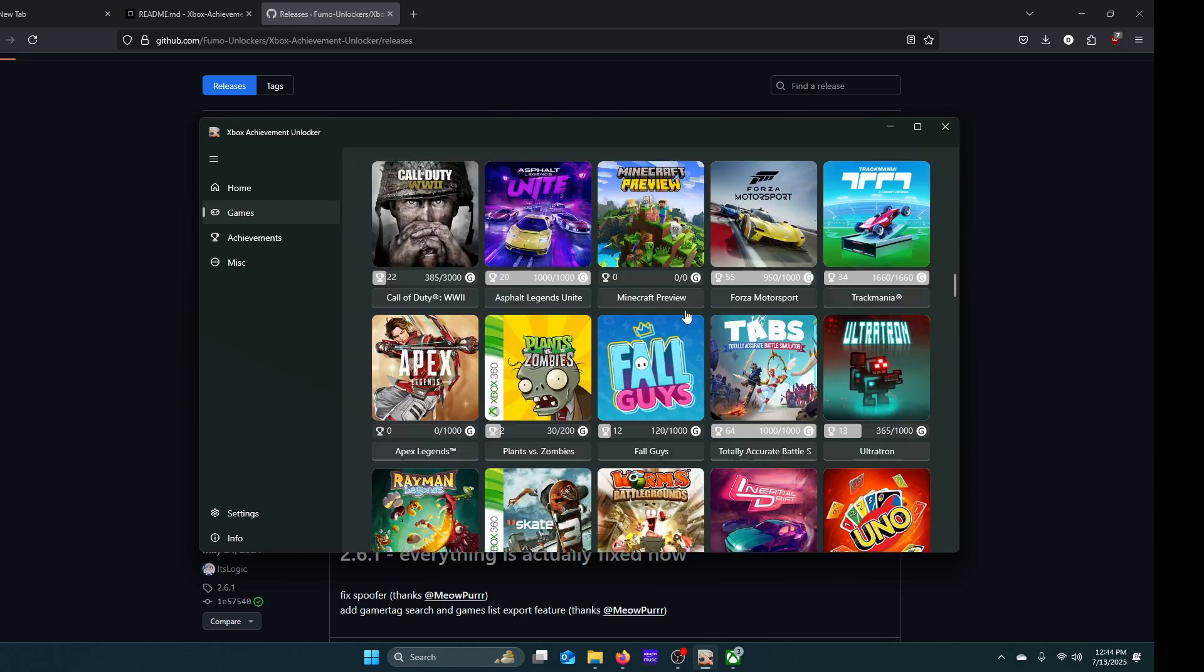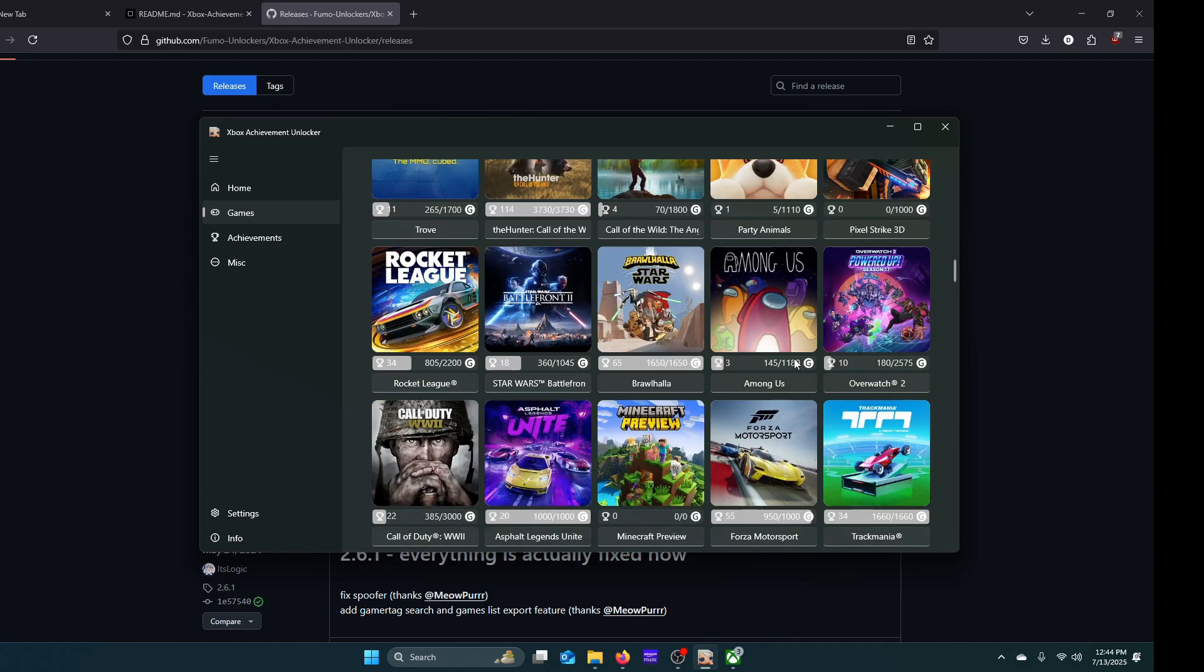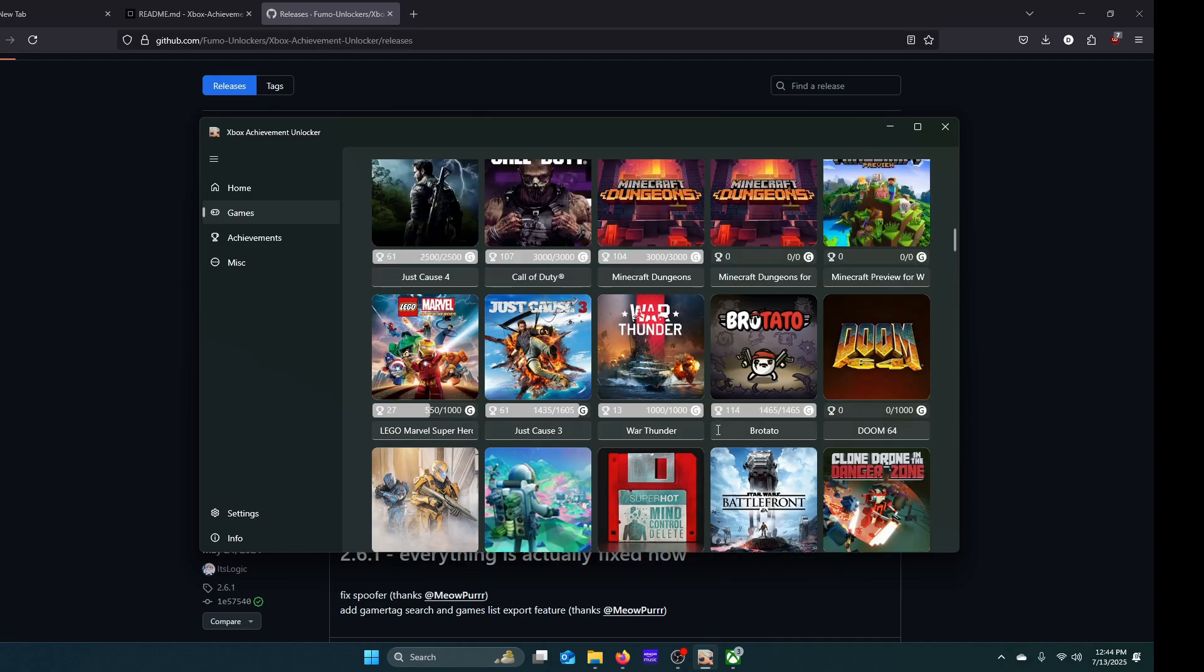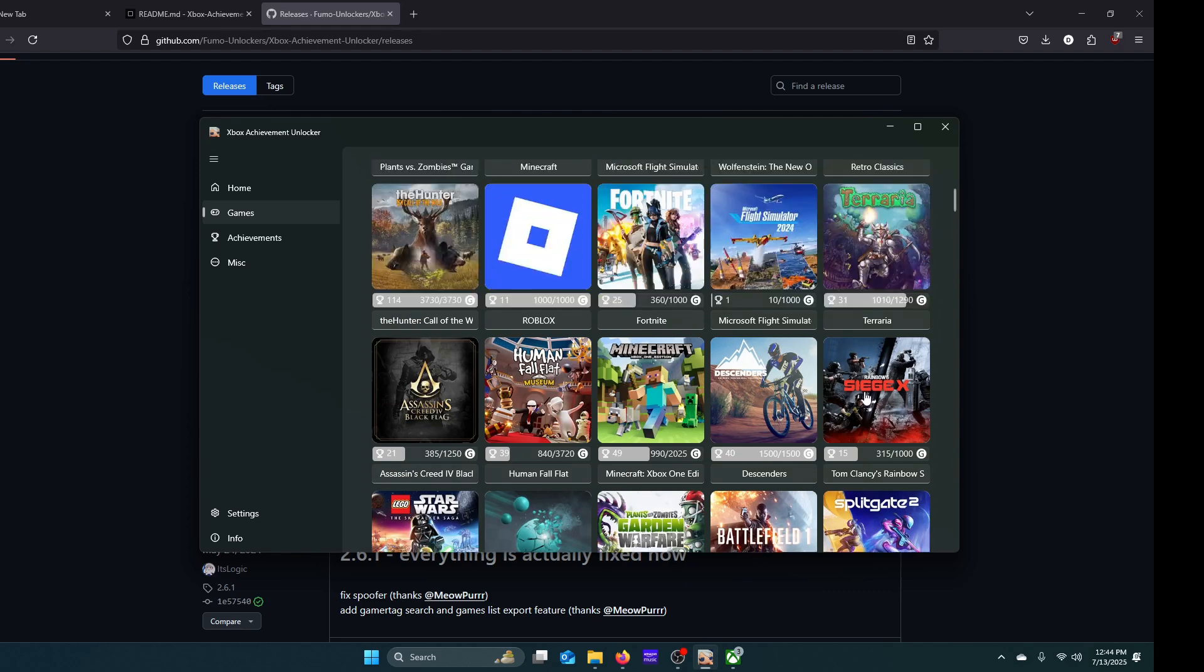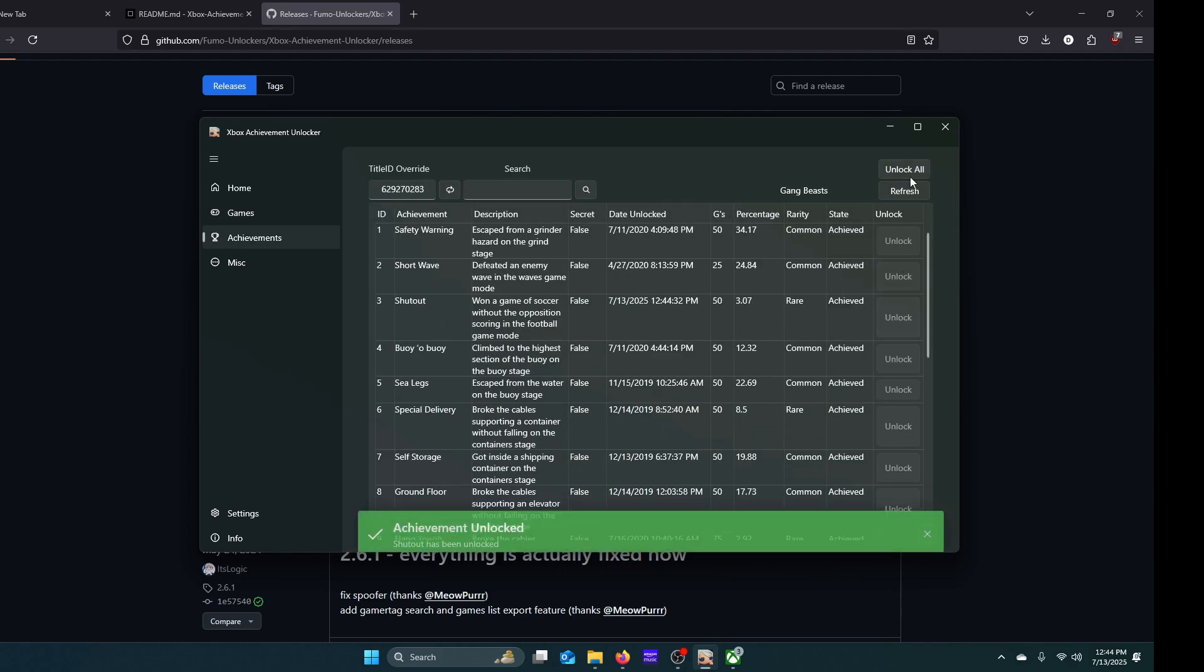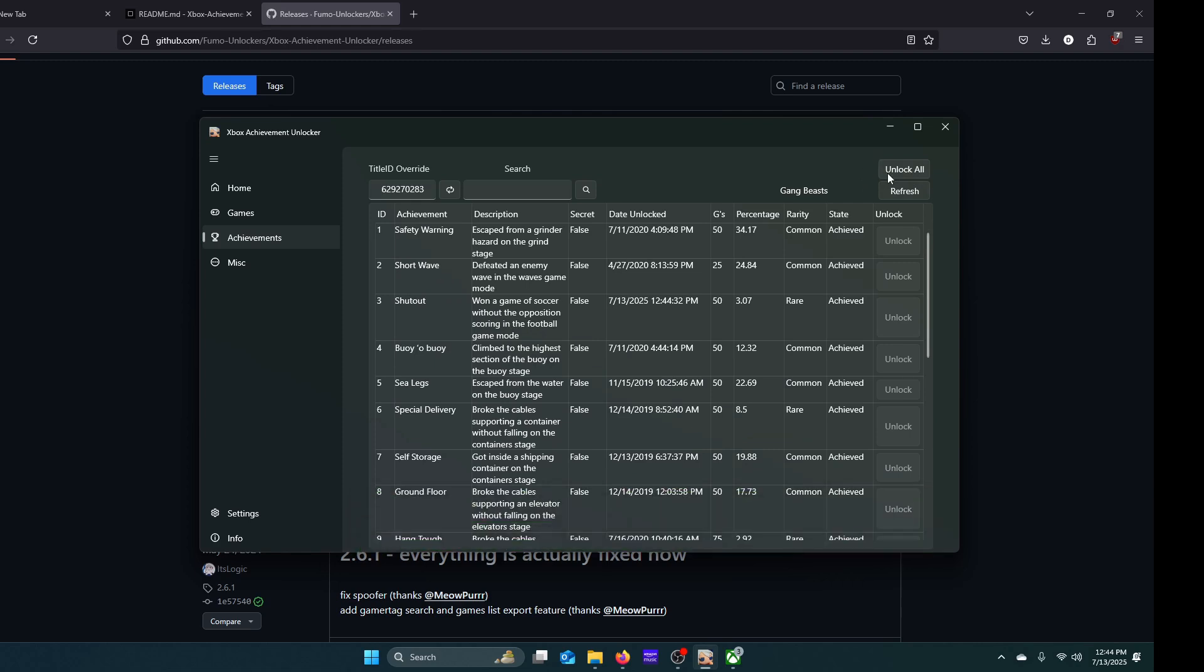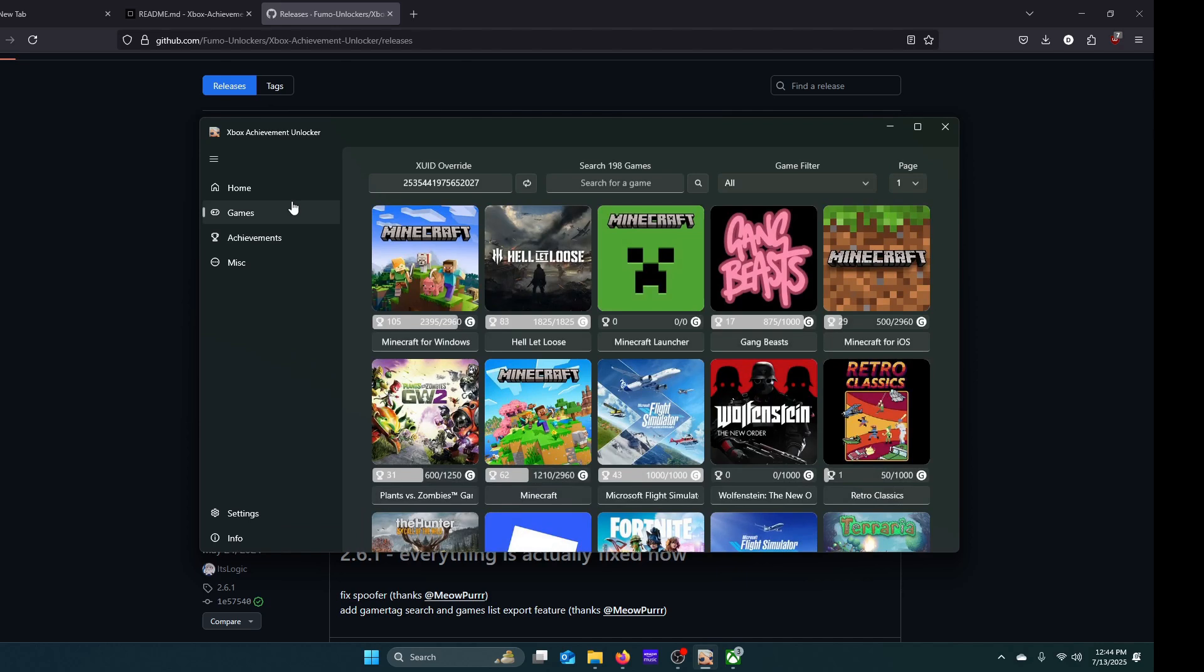What you want to do is go to any game that you want. I'll pick, say, Gangbeasts. You can just press which ones you want to unlock, or if you just want to unlock all of them just like that, it'll unlock them and you'll get your gamer score.